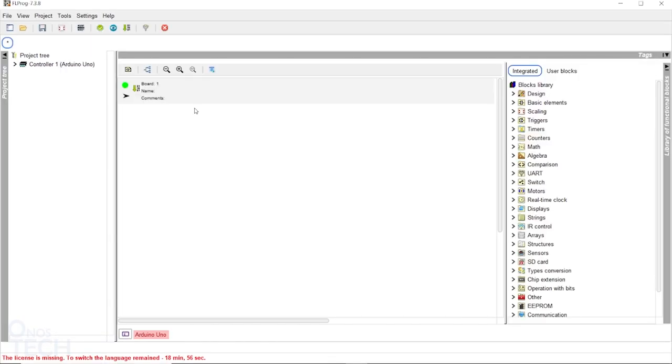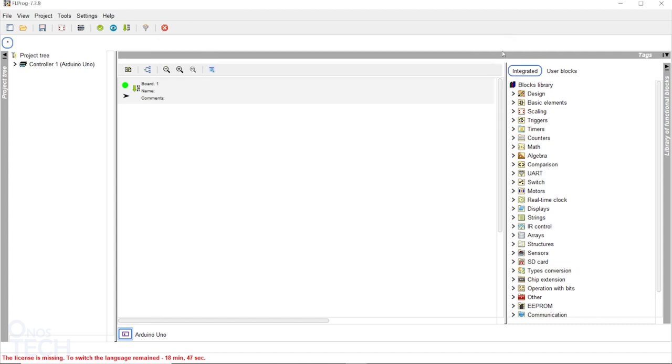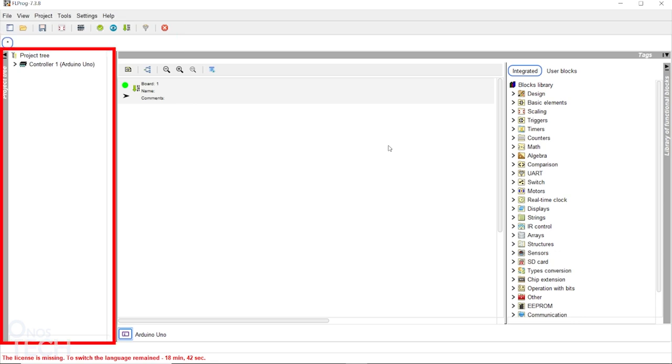Observe that the selected controller is displayed at the bottom. Clicking on the icon beside it will also display the controller information. The programming environment consists of the main menu at the top, the project window on the left,